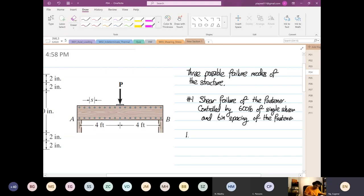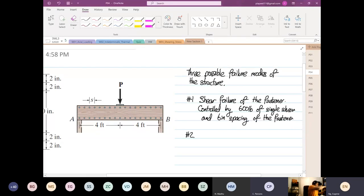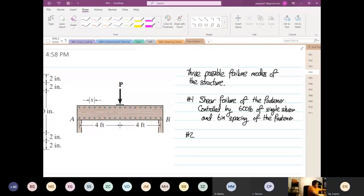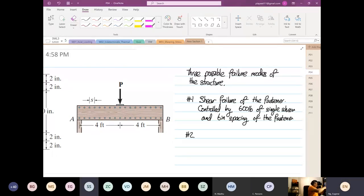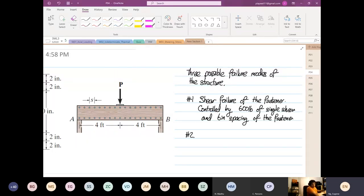What is mode number two, anyone? Fastener pullout. That is already number one. What's the second one? Material failure. Yeah, well done.